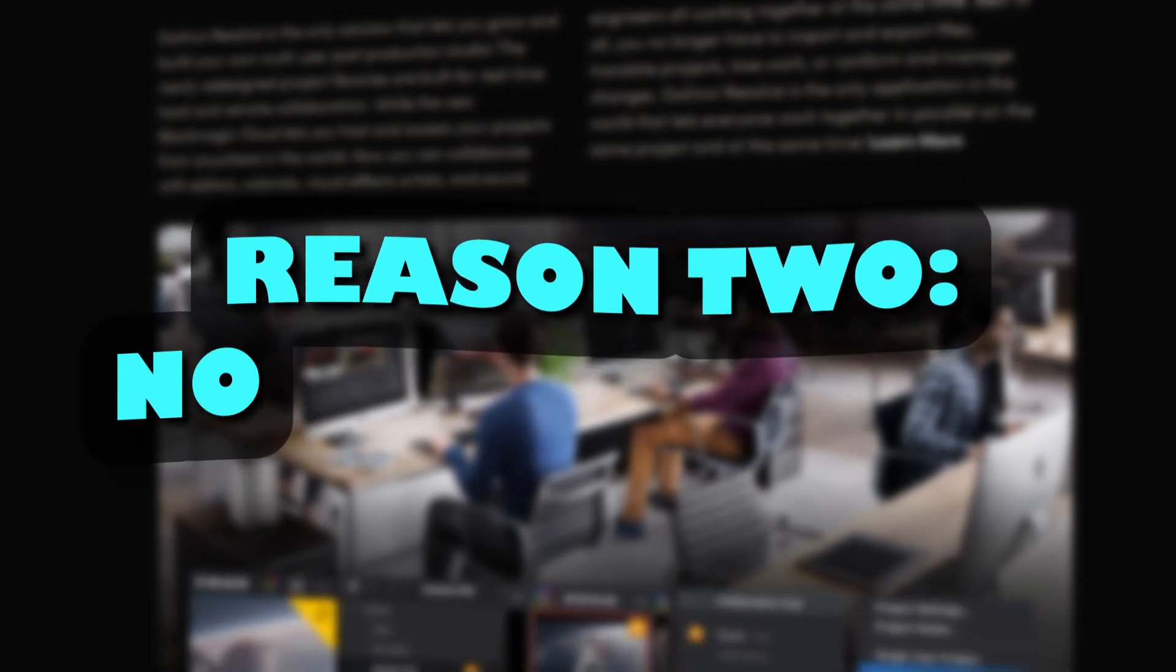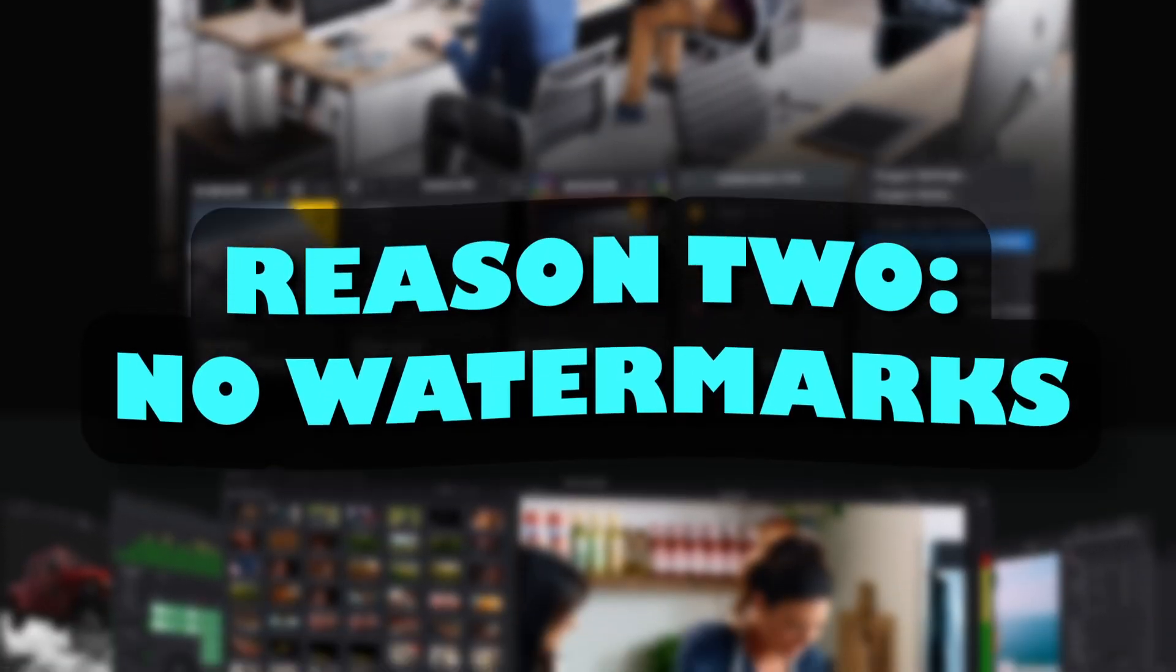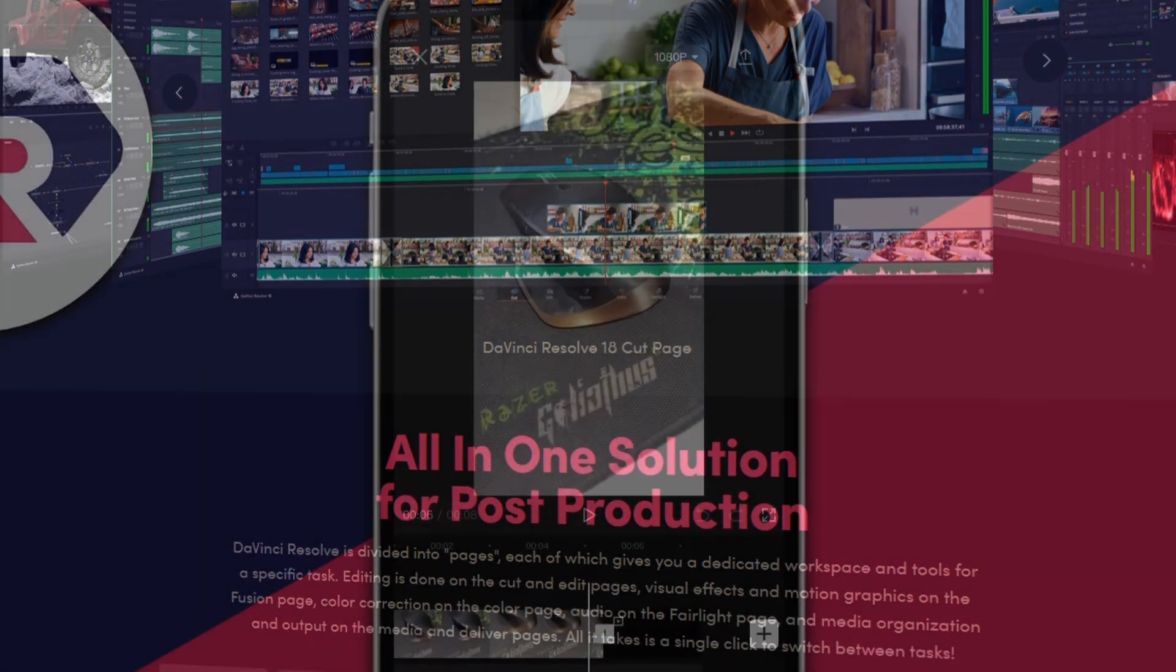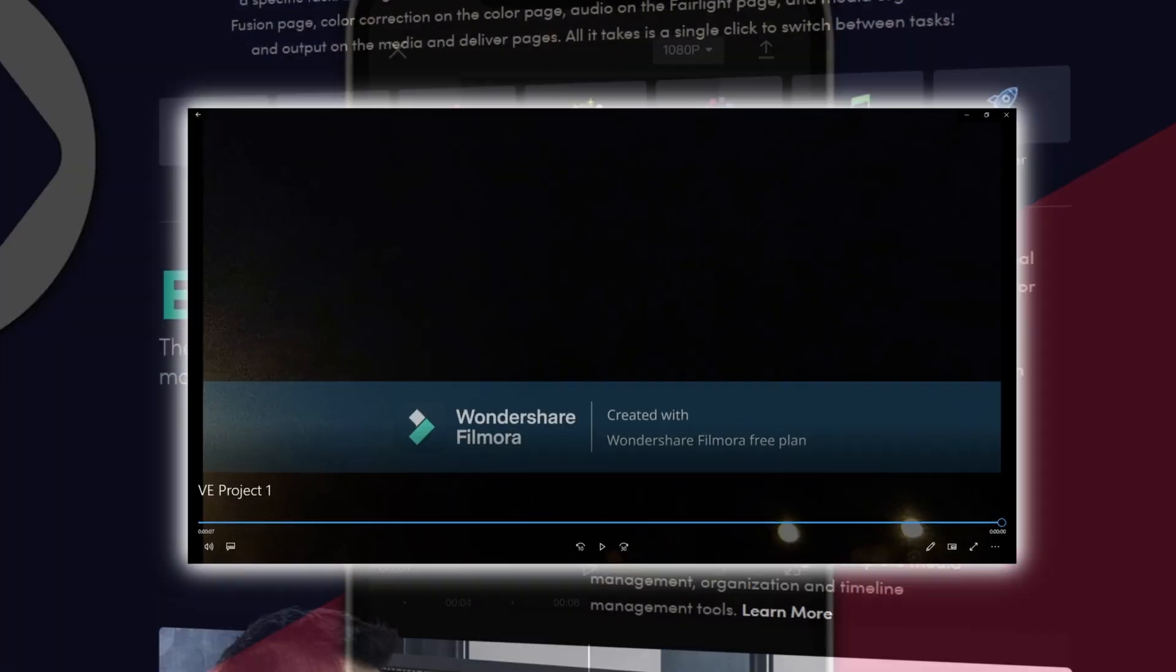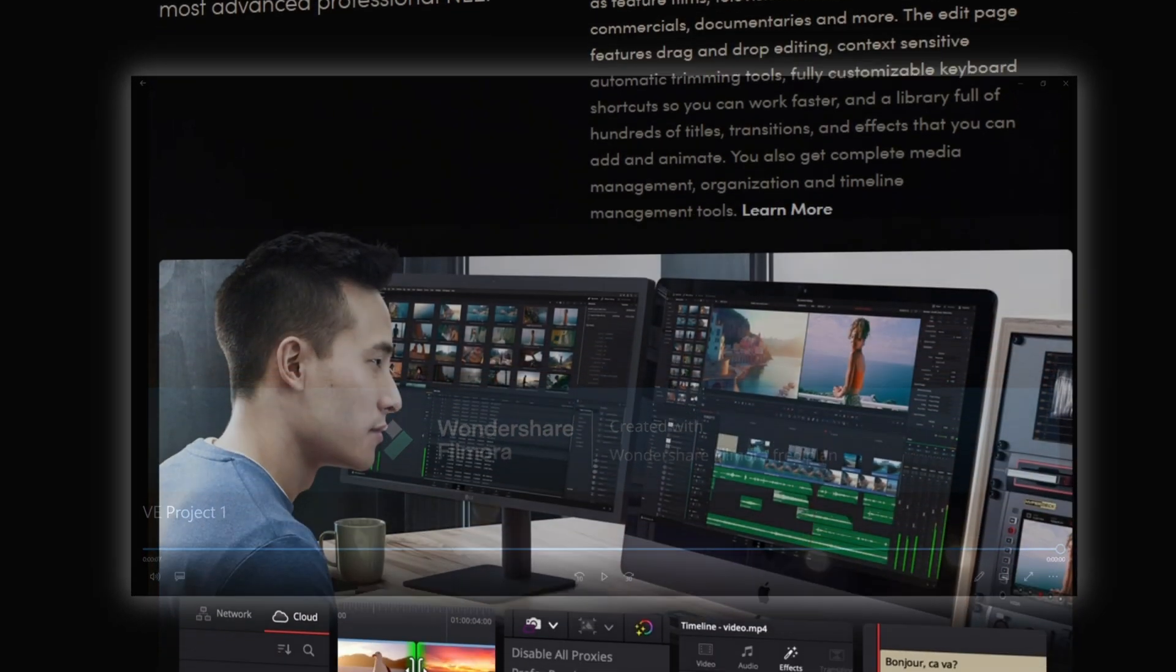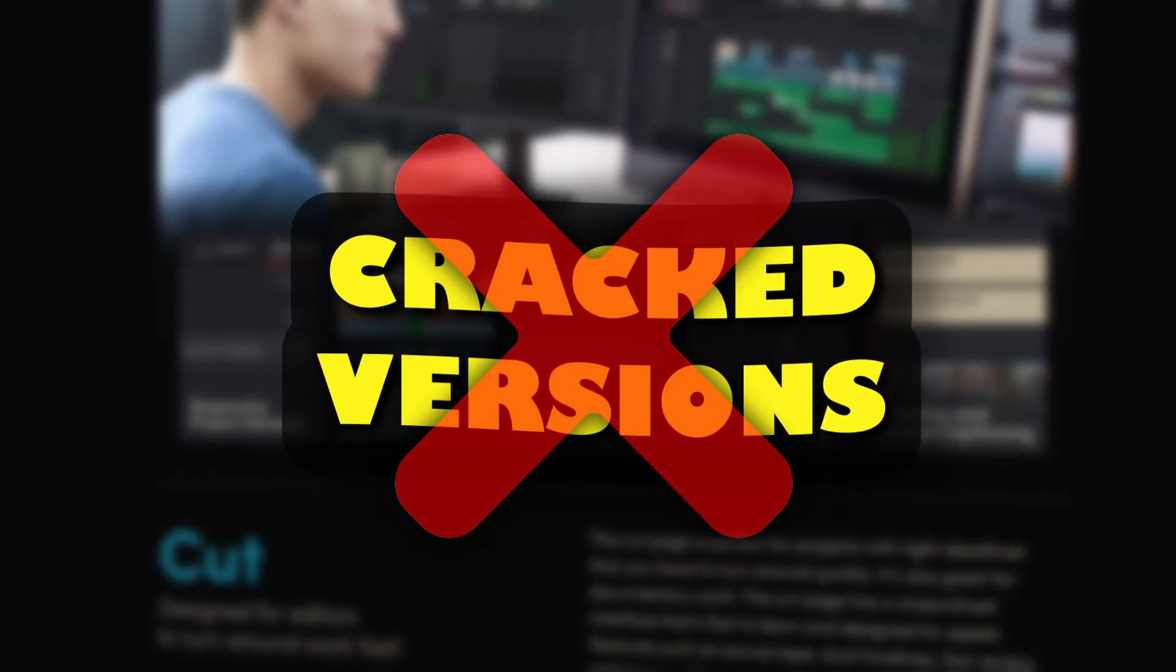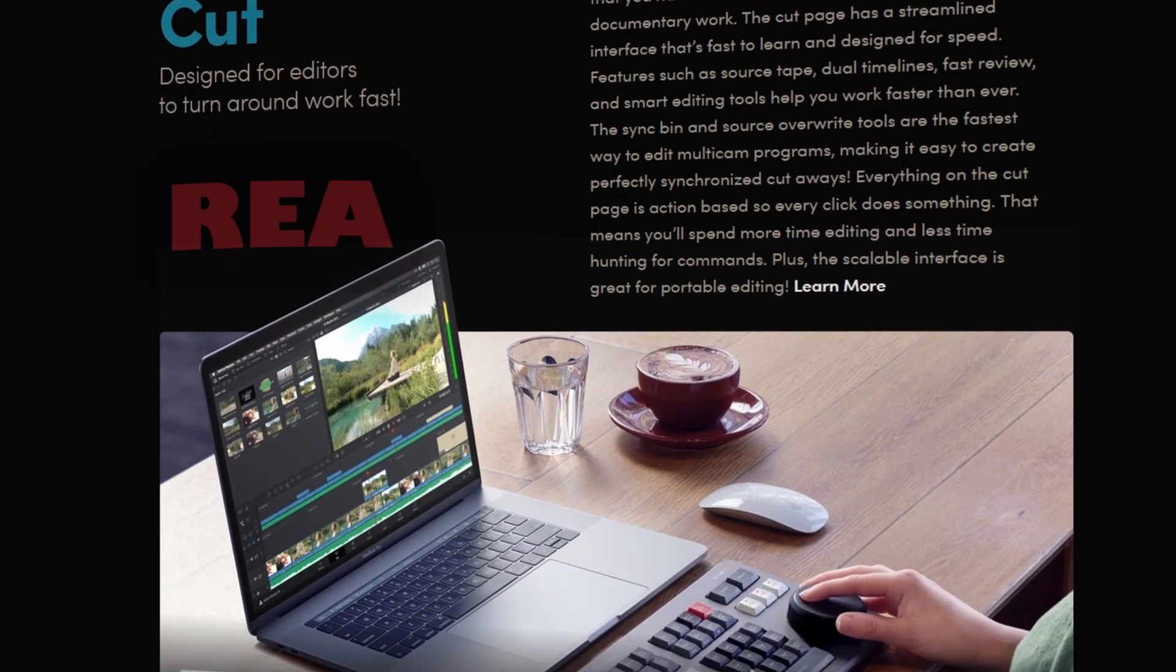Let's go to reason number 2. DaVinci Resolve doesn't have one single watermark. This is also not a matter of course and other editing programs like CapCut or Filmora do have a watermark. And with DaVinci, you don't need to download a cracked version of your editing program just to remove the watermark.